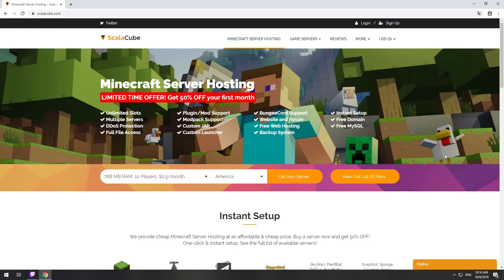Hello! Today I will show you how to make your own Minecraft server on ScalaCube.com. Go to the ScalaCube.com main page and click Get your server.